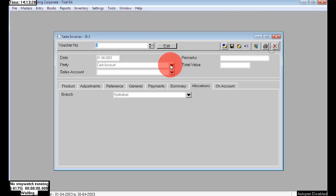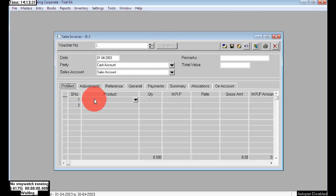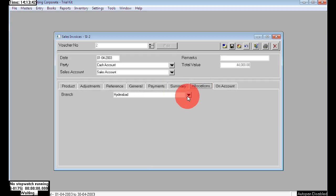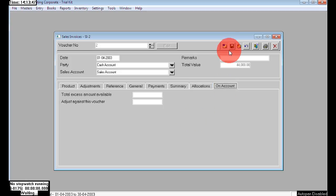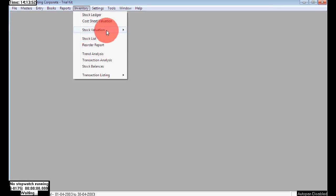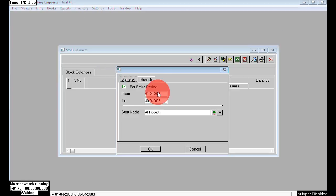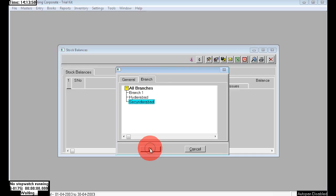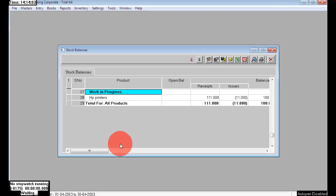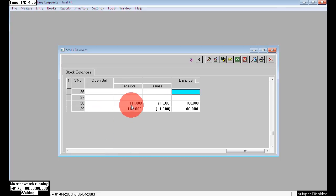Next, the sales entry for the second branch. The product is HP Printers, quantity is 11 numbers. We purchased 111 numbers for the second branch and here we are selling 11 numbers at the rate of 4000. Set the allocation to the second branch and save. To check the report for the second branch, go to Inventory > Stock Balances, choose branch as second branch, then click OK. The report shows: we purchased 111, sold 11, remaining balance is 100 numbers.